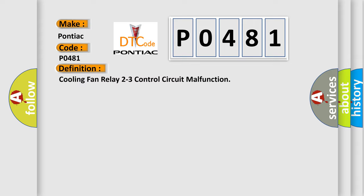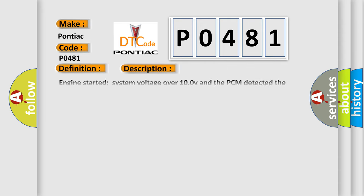The basic definition is cooling fan relay 2-3 control circuit malfunction. Engine started, system voltage over 10.0 V, and the PCM detected the actual state and the commanded state of the cooling fan relay 2-3 control circuit did not match for 10 seconds.